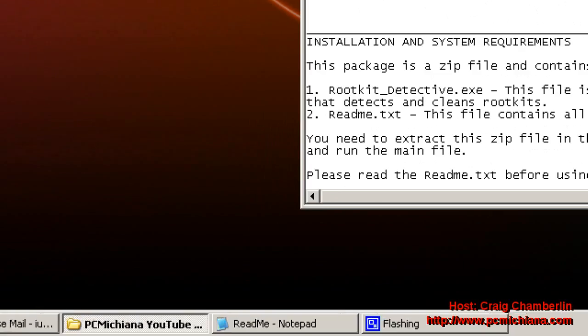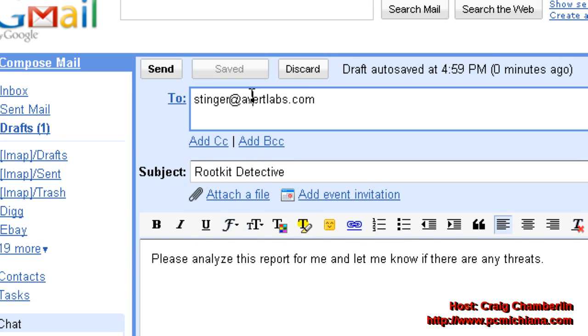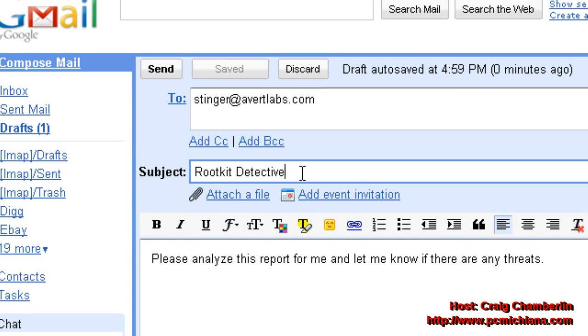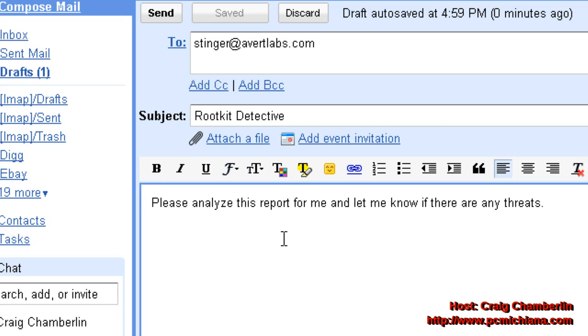So let me go ahead and open up my email here. And I'm going to go ahead and put stinger at avertlabs.com. And I put the subject as Rootkit Detective. Please analyze this report for me and let me know if there are any threats.